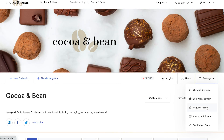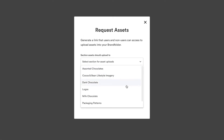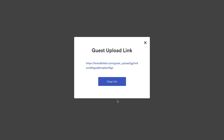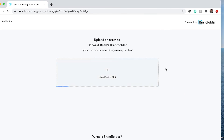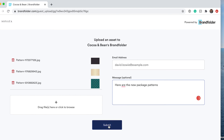Because sharing goes both ways, with Brandfolder you can create unique guest upload links, allowing partners to easily upload assets to your brand folder. In your settings, select request assets, the upload destination, and even add a custom description to your link. The recipients of the link will be able to simply drag and drop the requested assets in their browser.